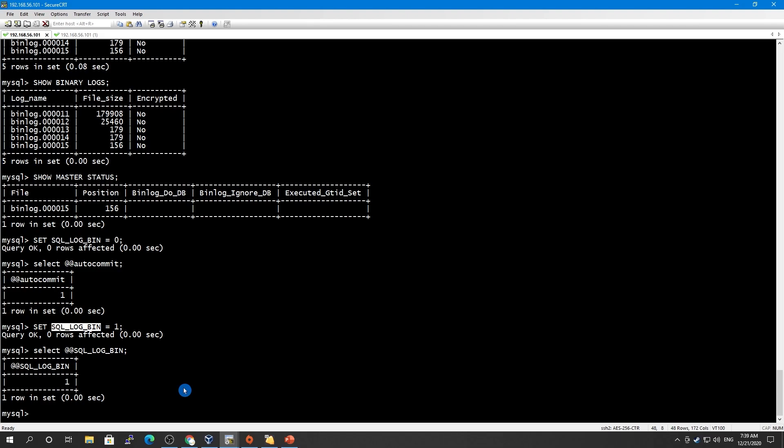Next we will see how to move binary logs, how to set binary log expiry, and how to set binary log formats. That's it for today, guys — thank you so much for watching, please subscribe, share, and comment on this video.